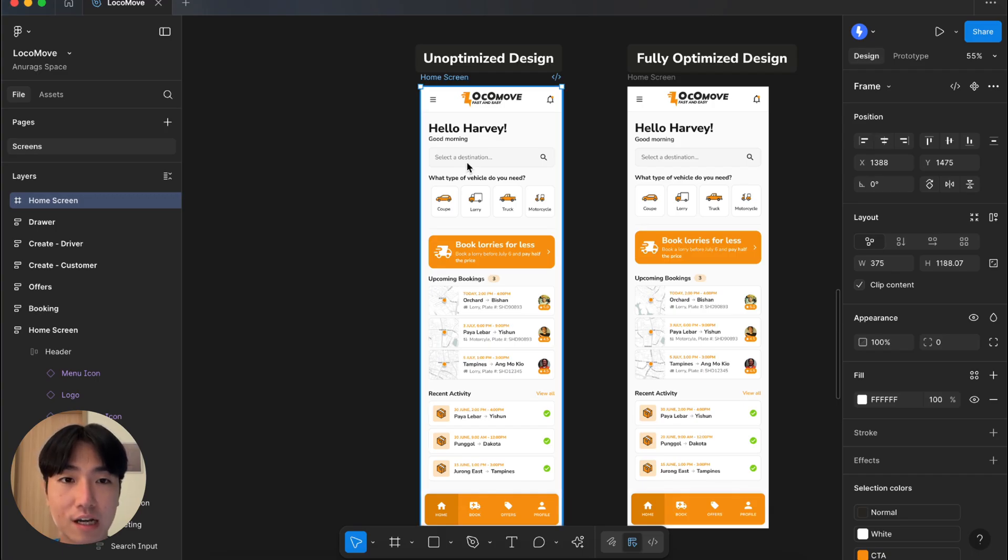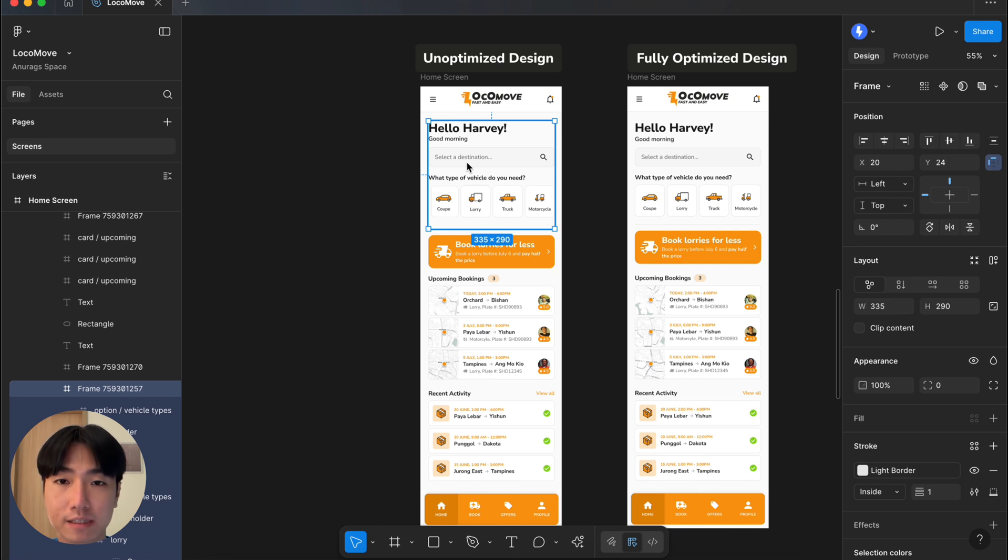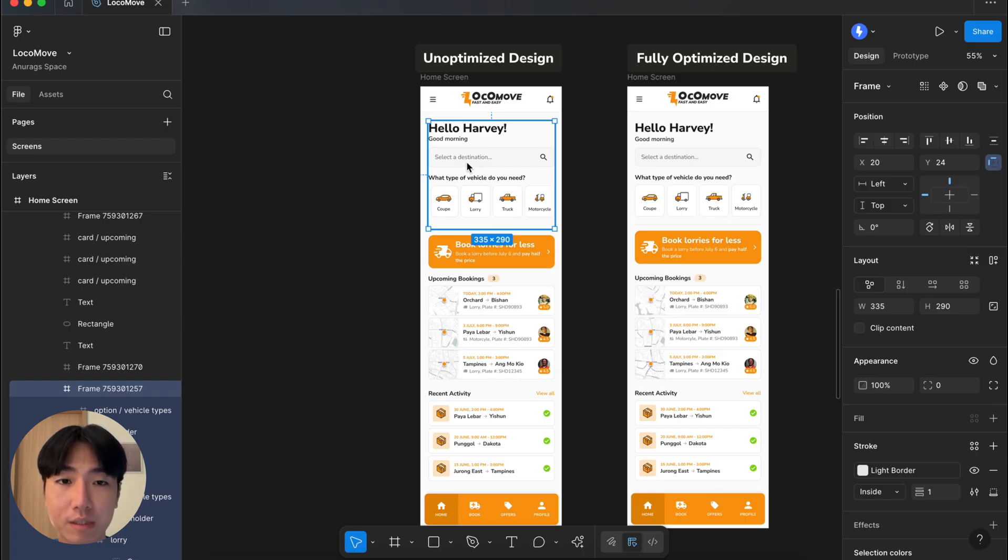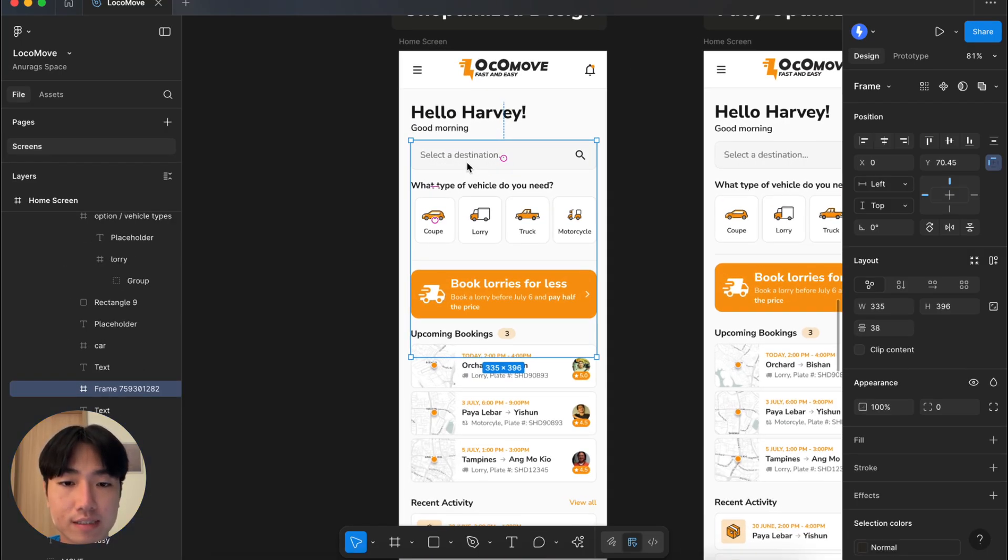First, notice how these elements are floating individually. They are absolutely placed. So, let's start by grouping related elements together to establish a relationship between them and by applying AutoLayout property in Figma. AutoLayout not only makes your design responsive to changes in width and height but also allows you to easily control spacing, alignment and gaps with ease.